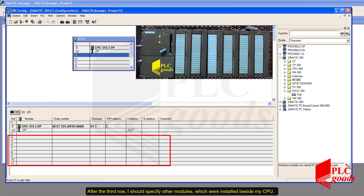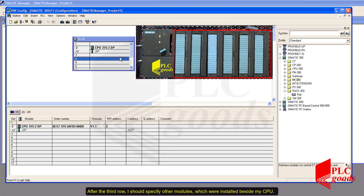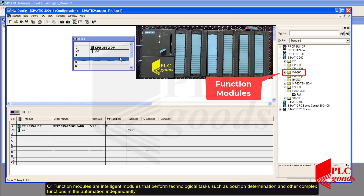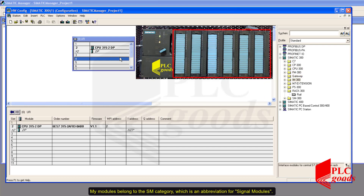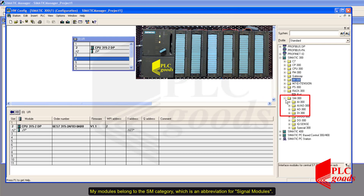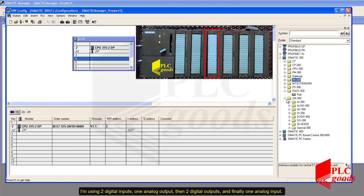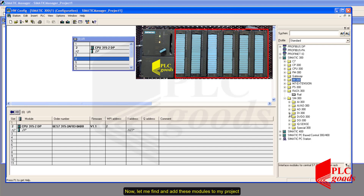After the third row I should specify the other modules installed beside my CPU. There are lots of modules — for example, CP modules are used to transfer data in the case of not having the required port on the CPU. Function modules are intelligent modules that perform technological tasks such as position determination and other complex functions independently. My modules belong to the SM category, which stands for signal modules. Signal modules are the interface of the CPU to industrial processes. I'm using two digital inputs, one analog output, two digital outputs, and finally one analog input. Now let me find and add these modules to my project.